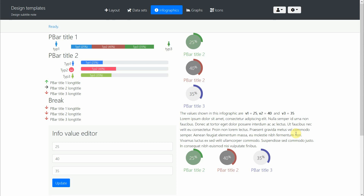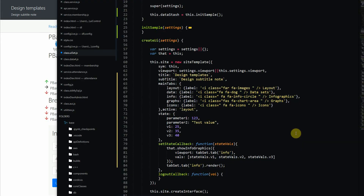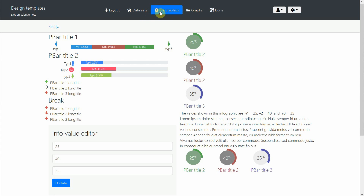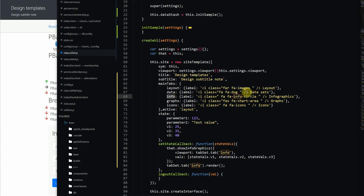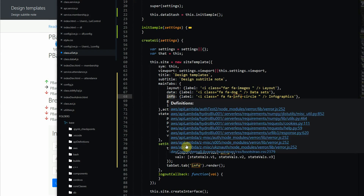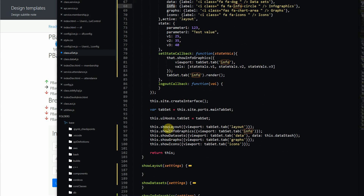Let's look at the code for creating these infographics. If we go to our code, under 'create UI' in our main tabs we have this info tab. The icon is an info circle, so that's in the info tab, and to draw that we have 'show infographics'.